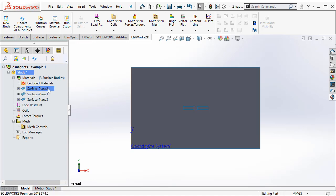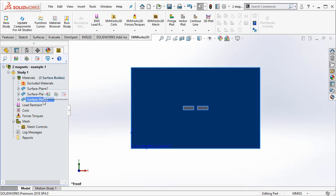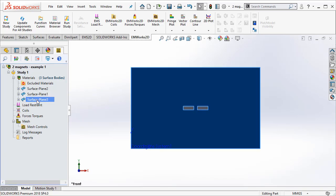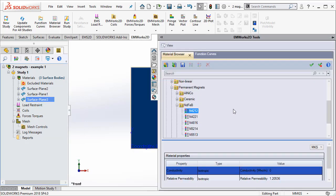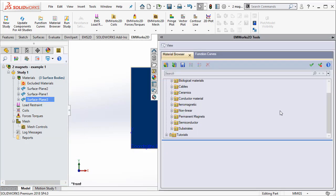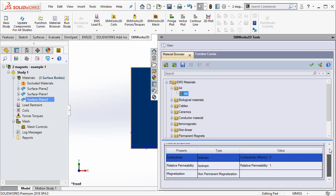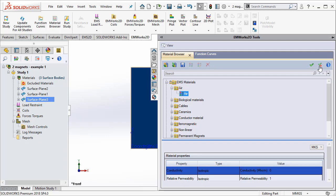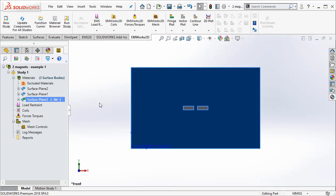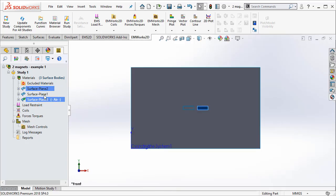Now, I need to assign materials to the various components. The surface plane 3 is air geometry. I say apply materials. And EMWorks comes with a default material library where I can select the material that I need.